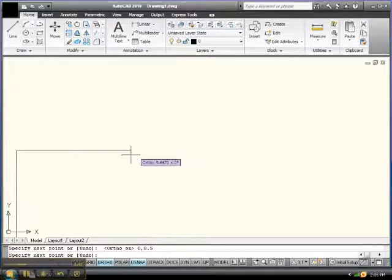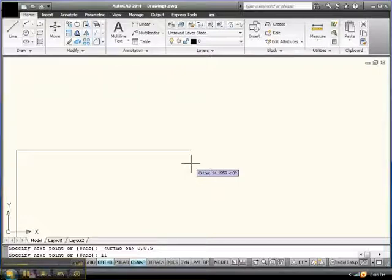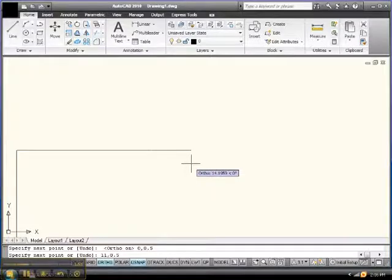There we are. And now let's go to our next point. Our next point is what? When y is 8.5 and x is 11. So go 11, comma, 8.5, enter.